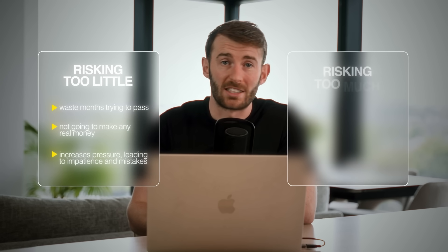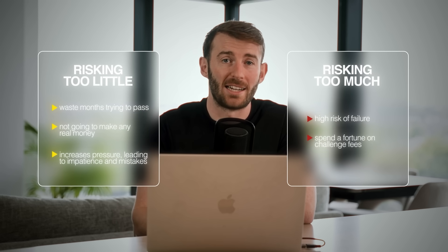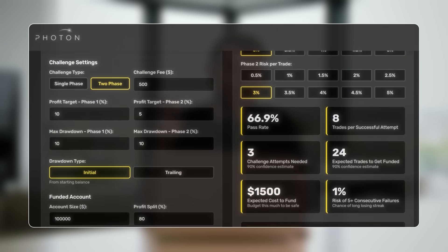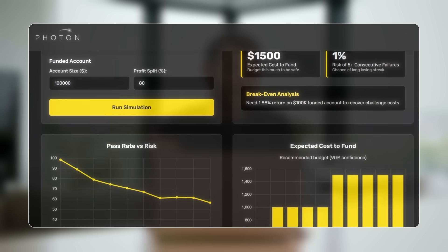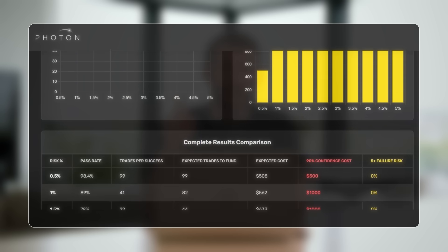Or you could risk too much, giving you a high risk of failure and spending a fortune on challenge fees. In the next video in this series I'm going to show you the exact calculation to work out the optimal risk per trade — I've built a calculator that balances speed, cost, and pass rate for your specific strategy, showing you precisely how much to risk to get funded as quickly but as cheaply as possible. Go watch that video once it's live and don't start a challenge until you've watched it.